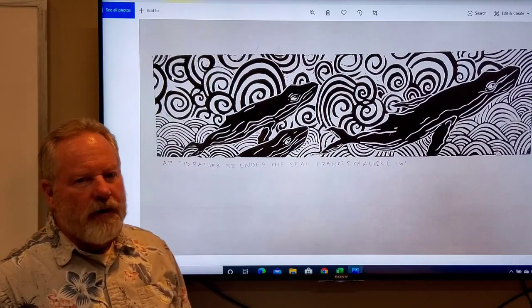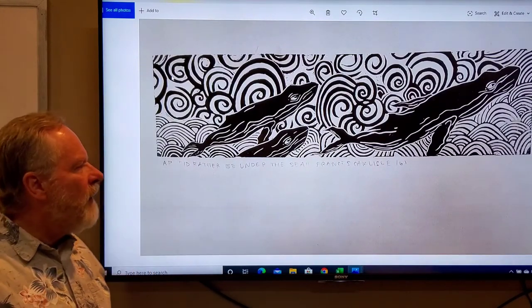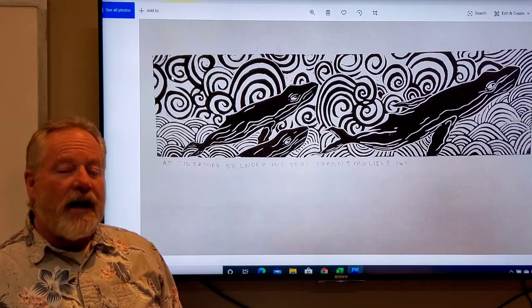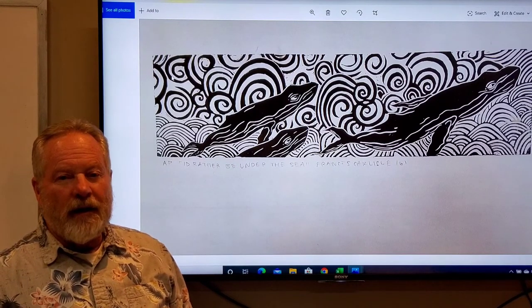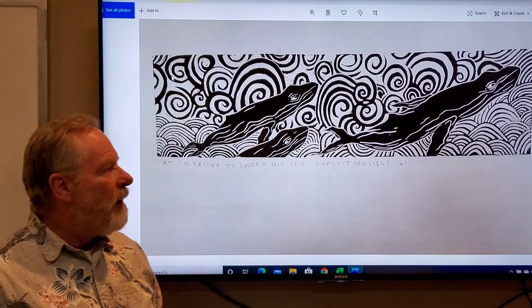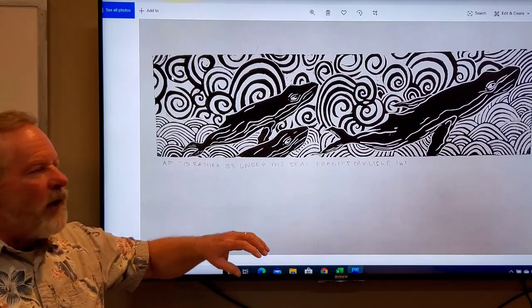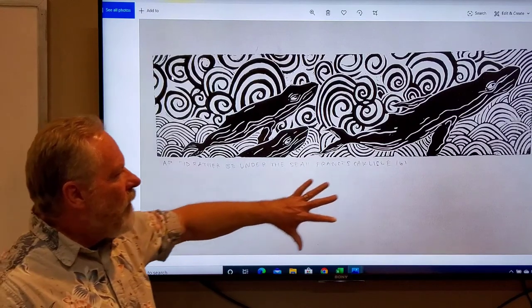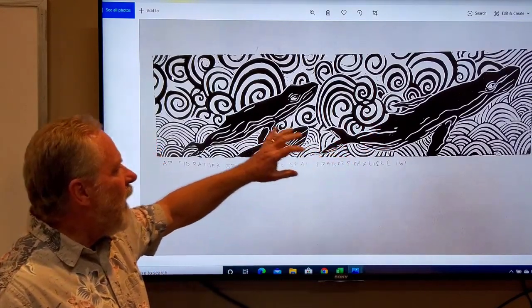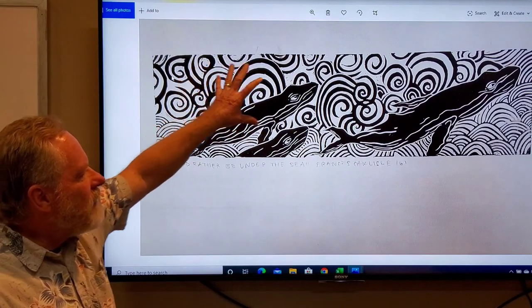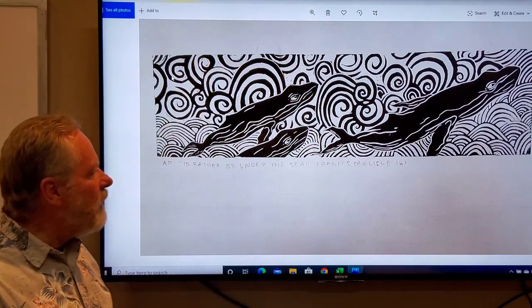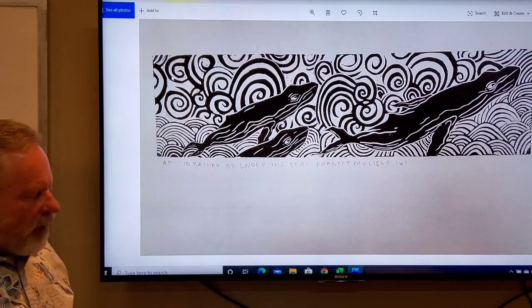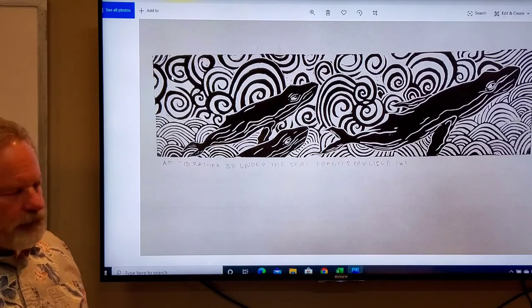This student was from Alaska, and so many of her pieces had a northwest or Alaska theme. What she did here is she's got the humpback whales, and where they're coming up there's more turbulence and not quite as tight on the top as they're moving into it. Also a very well-designed piece.